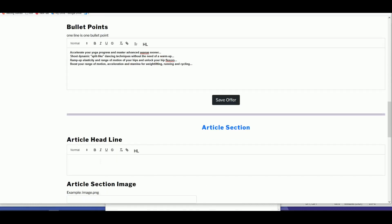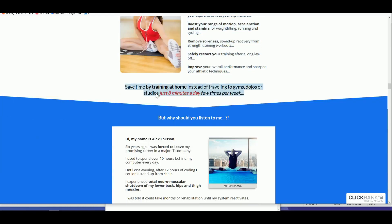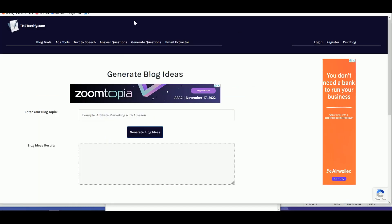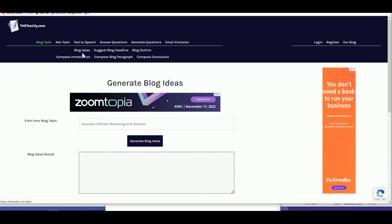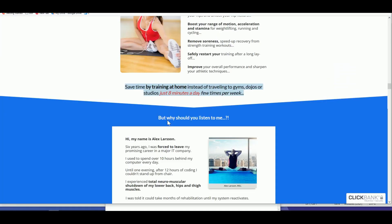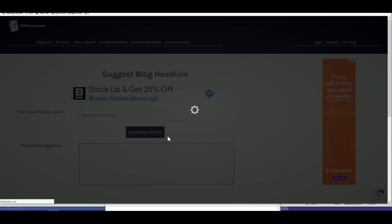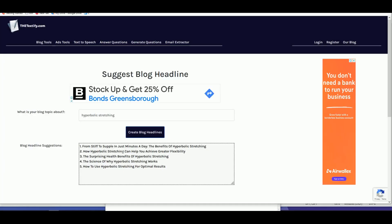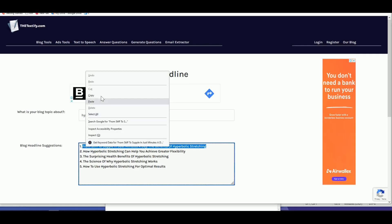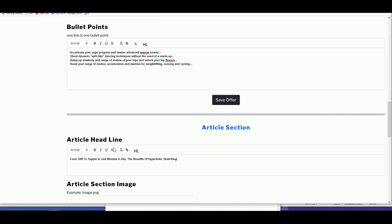For the article headline, you can copy from the sales page since most ClickBank sales pages have the article ready. Or, if you want to create your own, head over to textify.com. Click on 'Blog Tools,' then 'Suggest Blog Headline,' and type in your keyword — for example, 'Hyperbolic Stretching.' It will suggest meaningful headlines like 'From Stiff to Just Minutes: Benefits of Hyperbolic Stretching.' Grab that as your original headline, then set it as Heading 1.